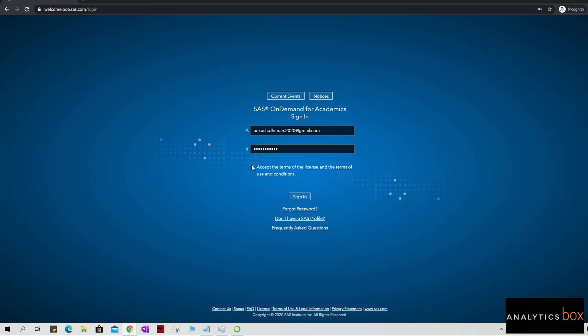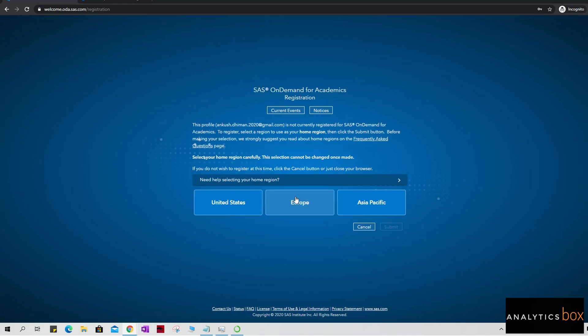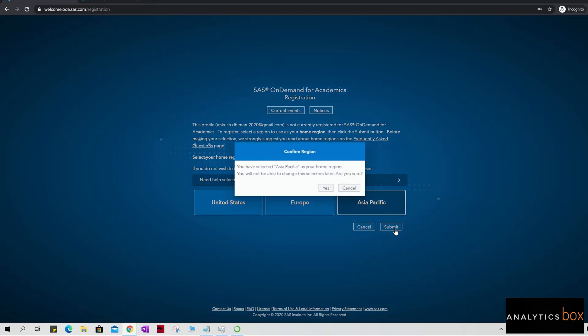Accept the license terms and then click on the sign in. And then it is going to ask about your region, and then you can select your region accordingly. I'm selecting Asia Pacific.